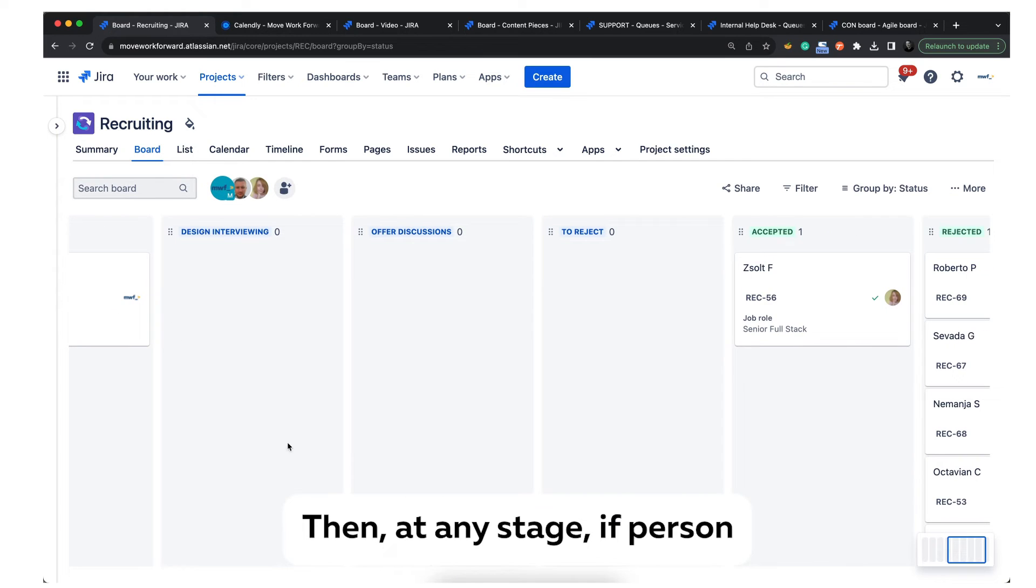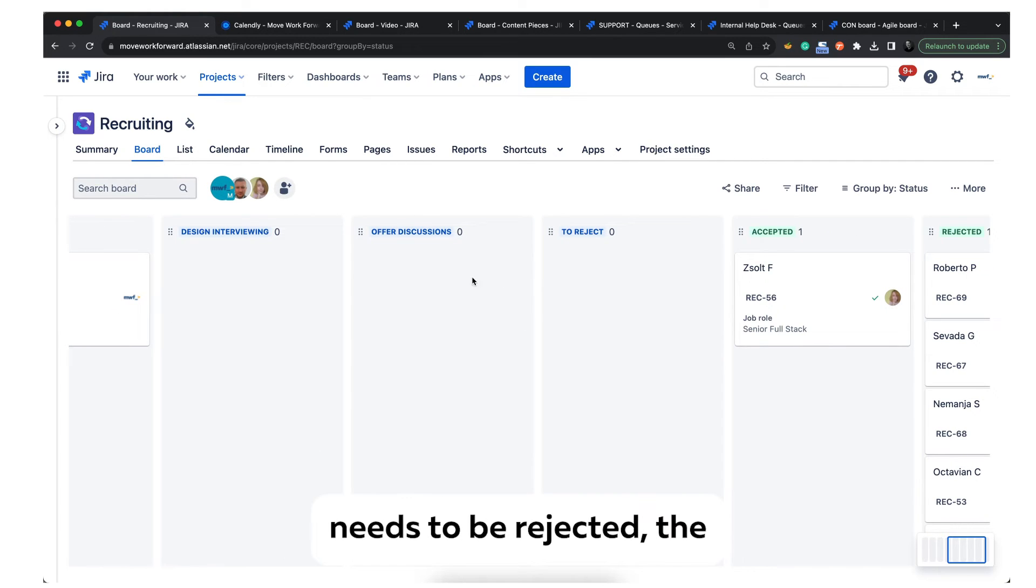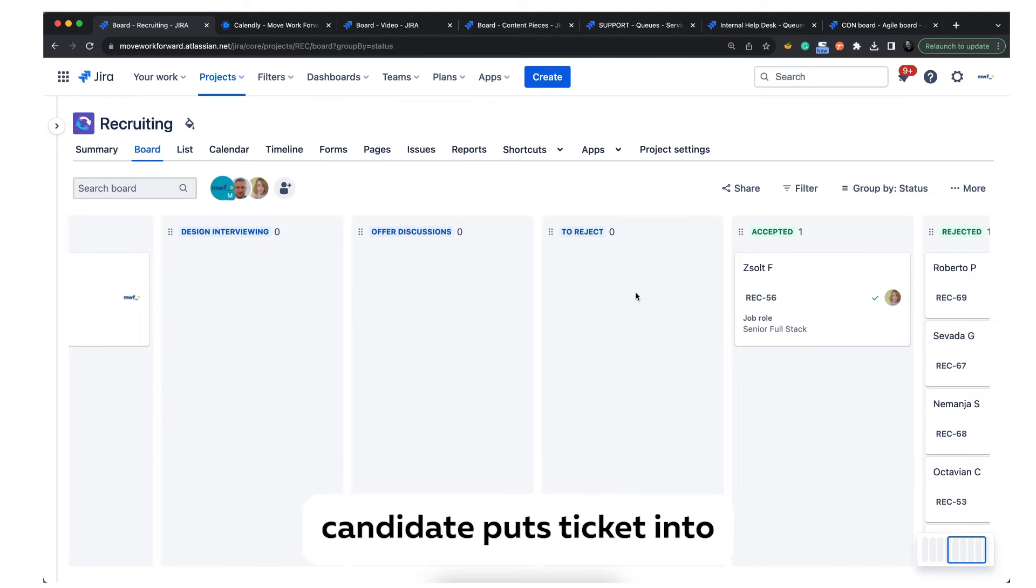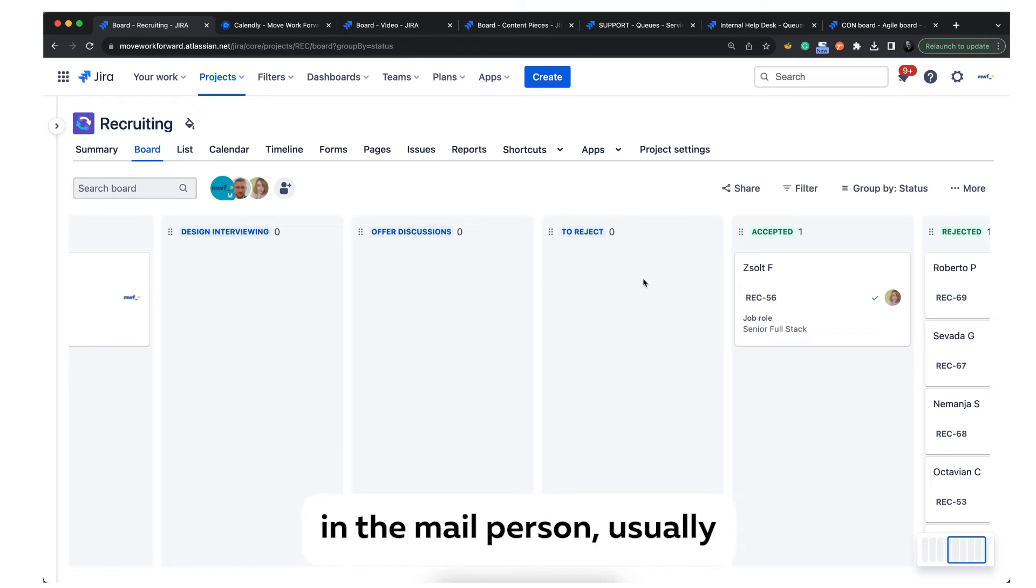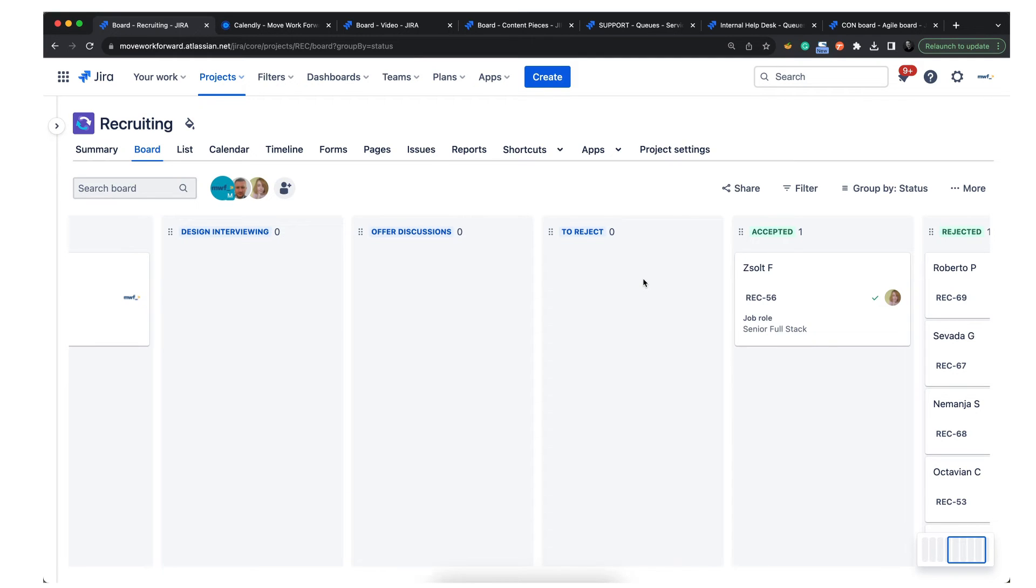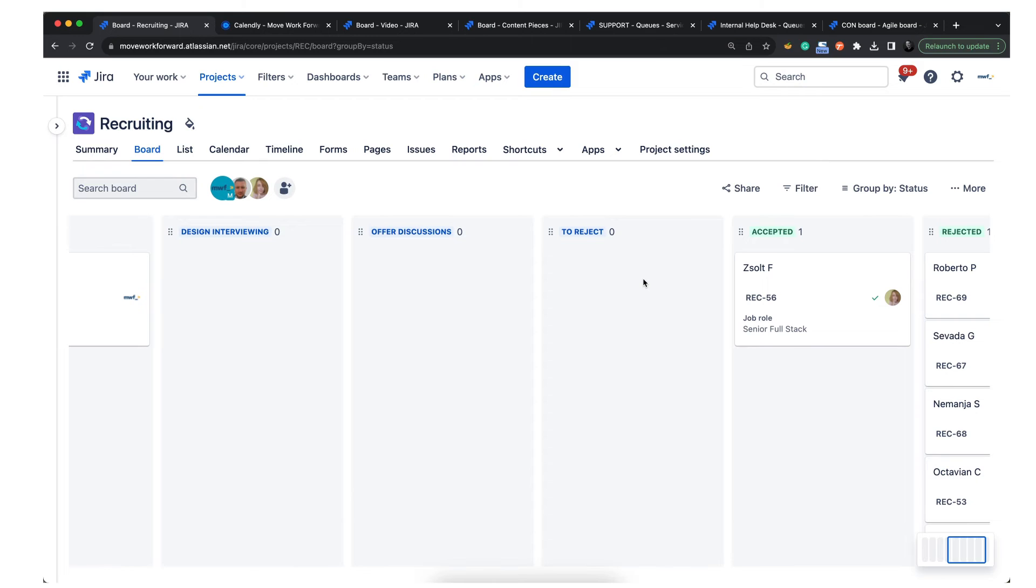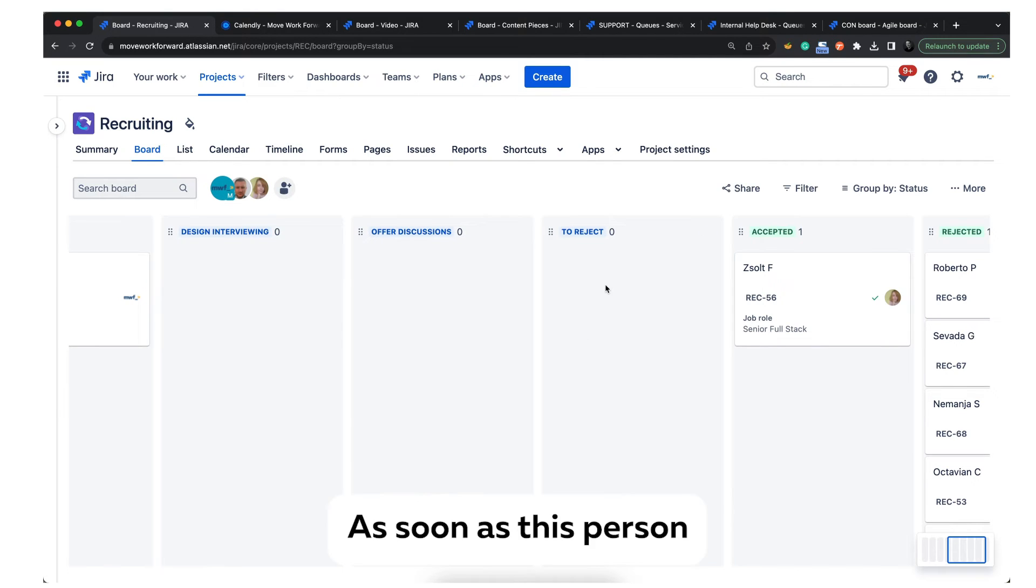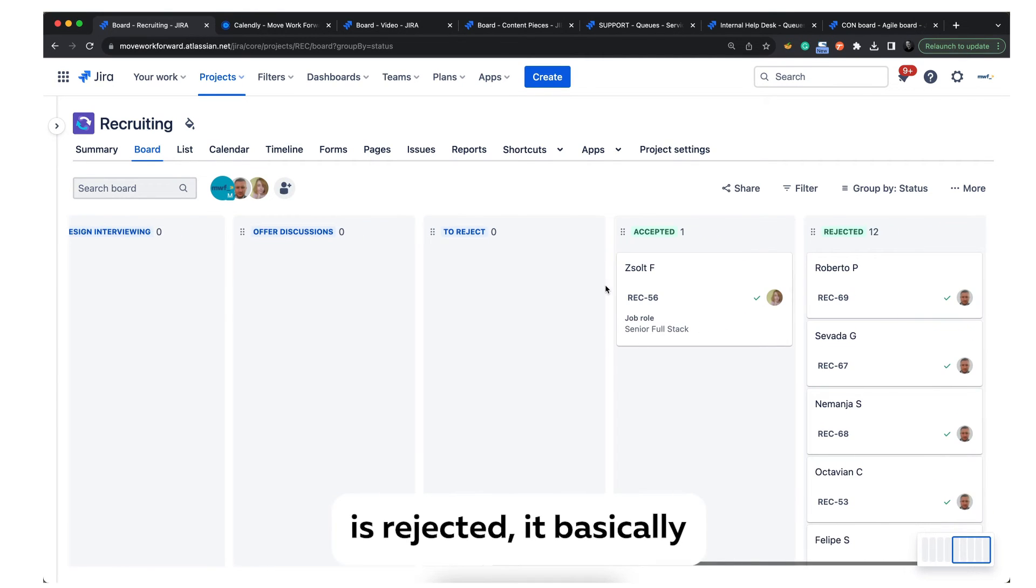At any stage, if a person needs to be rejected, the person who interviewed the candidate puts the ticket into reject state and mentions the main person, usually myself in this case, to let people know that they were not lucky this time.